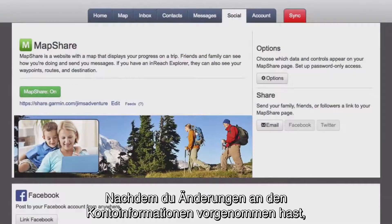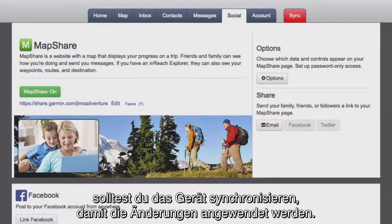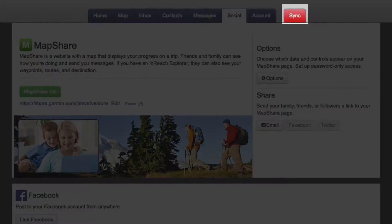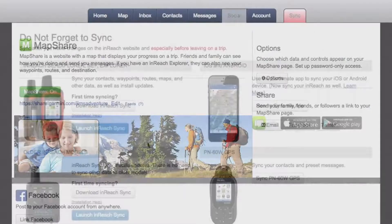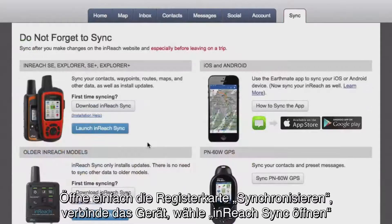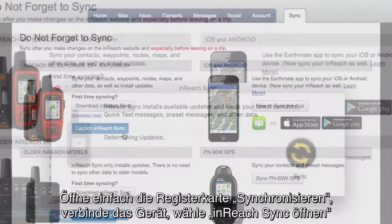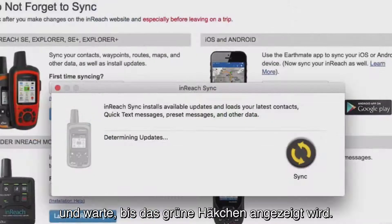Anytime you make changes to your account information, you should sync your device to make sure the changes are applied. The Sync tab will turn red whenever you make a change so you will know when you need to sync. Just open the Sync page, plug in your device and select the Launch InReach Sync button and wait to see the green checkmark.